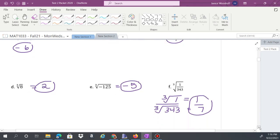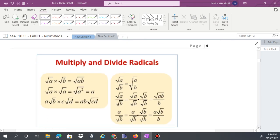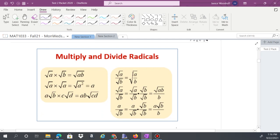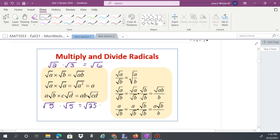Now let's do some operations with radicals. Radicals act very similar to variables — you can multiply or divide numbers underneath the radical. If you have two different radicands, go ahead and multiply them and leave the result under the radical. For example, square root of 2 times square root of 3 equals square root of 6. If you have two copies of the same radical, like square root of 5 times square root of 5, that's square root of 25, which is just 5 — the radical comes off.